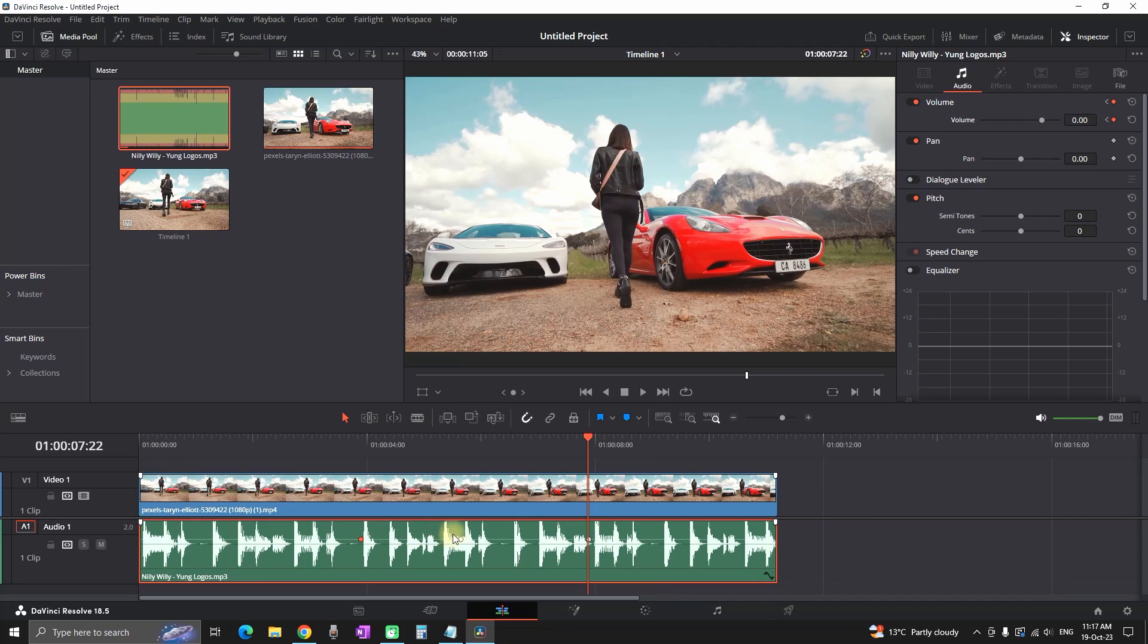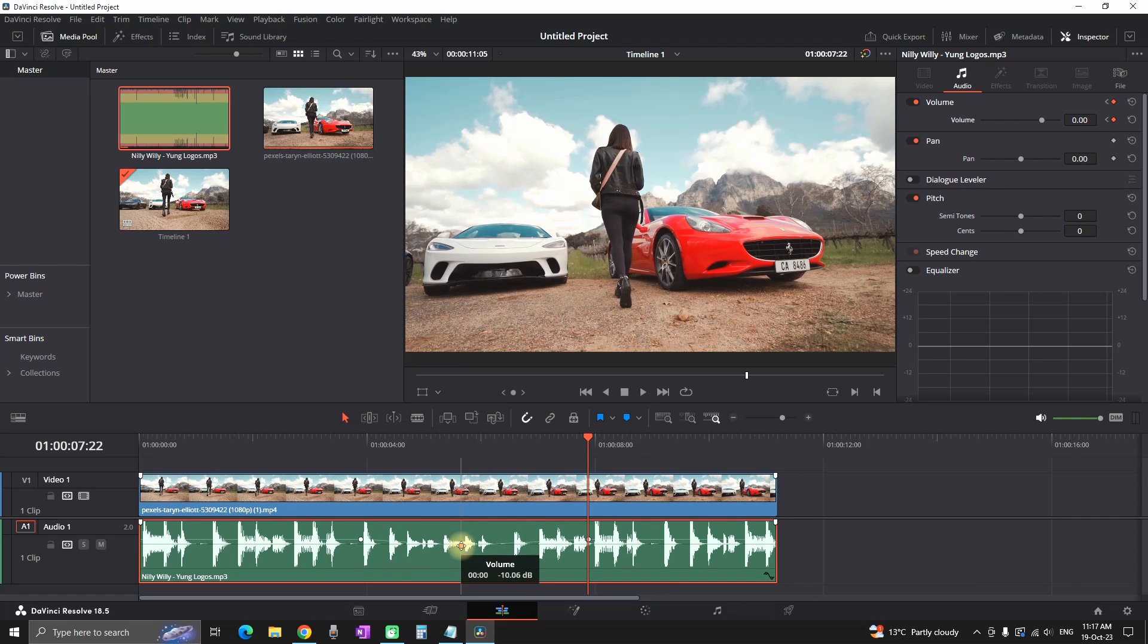As you can see on my timeline, I'm having these three keyframes, these three dots. So now I'm able to grab one of the dots and I can move it up or down, left or right.